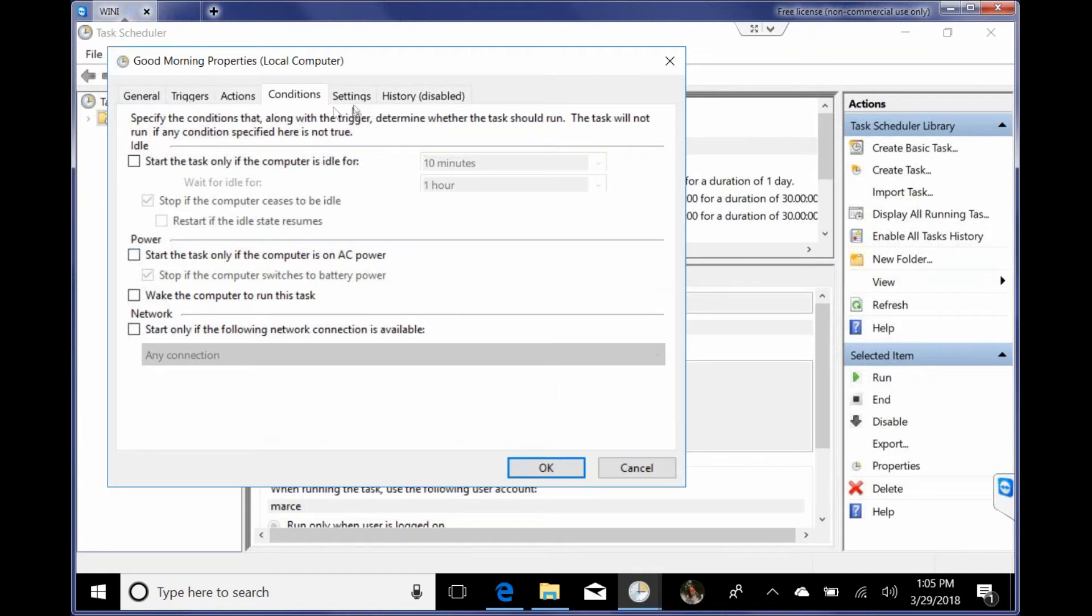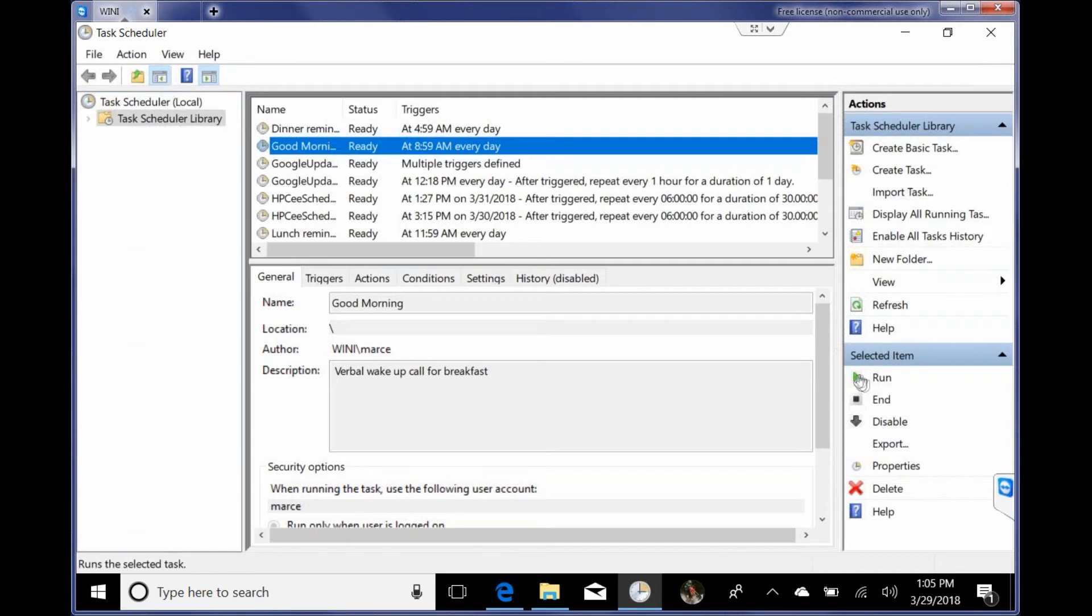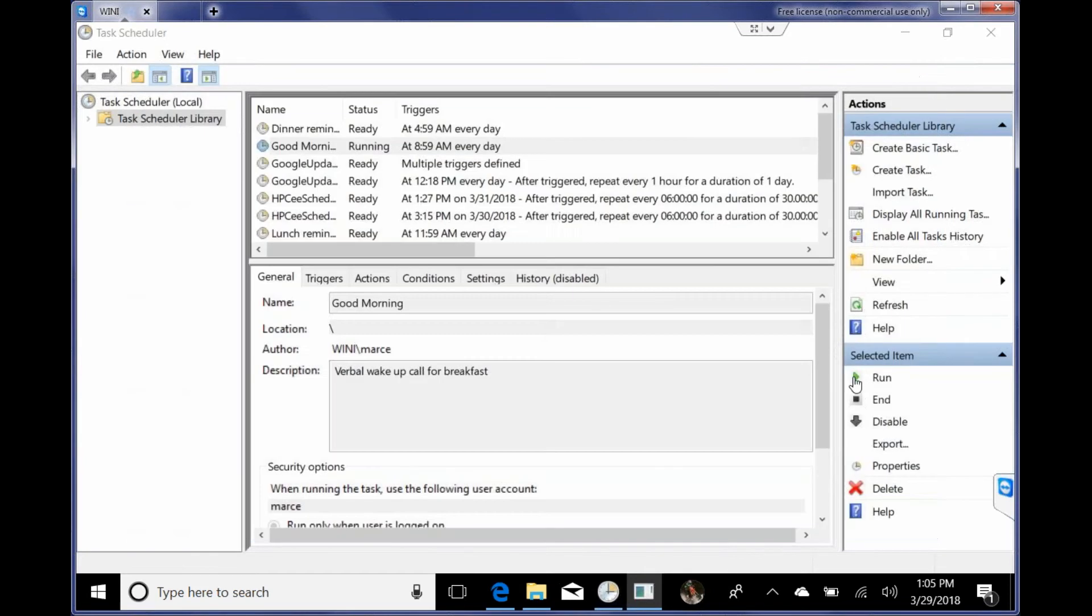That's a good one too. So I'm going to go ahead and just click this and choose run and let you hear it. Good morning, Marcelina. It is time to go to breakfast. And that's it.